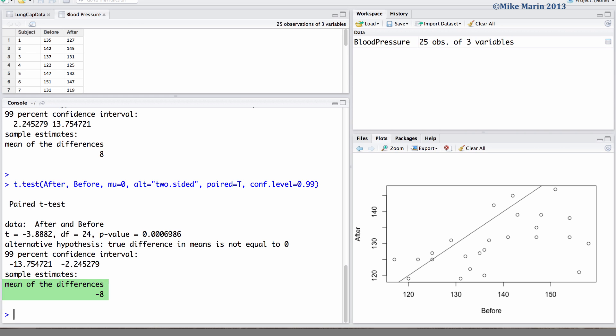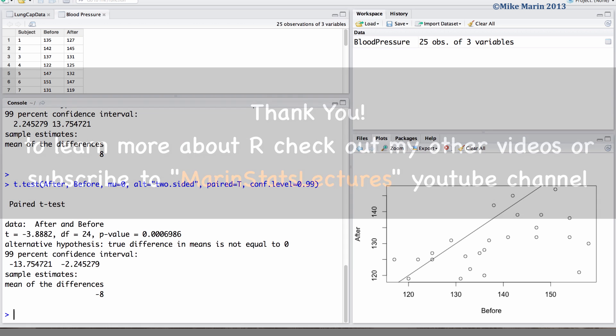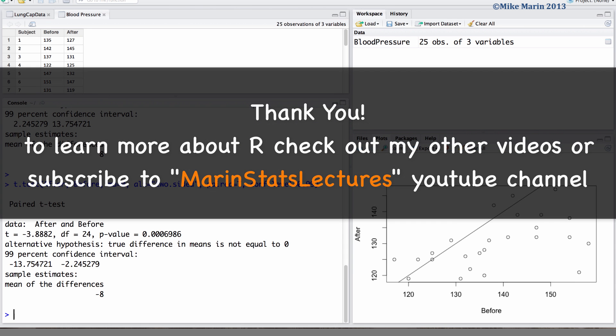In the next video in this series, we will discuss the Wilcoxon signed rank test, a nonparametric equivalent to the paired t-test. Thanks for watching this video and make sure to check out my other instructional videos.